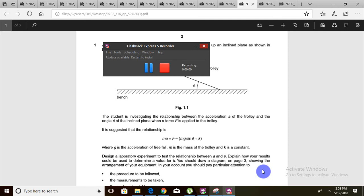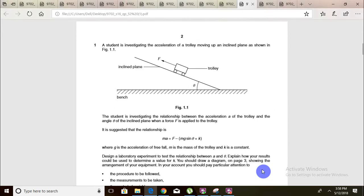Hey guys, welcome to another A-level physics video. This time the paper we are doing is May June 2016 P52. A student is investigating the acceleration of a trolley moving up an inclined plane as shown in figure 1.1.